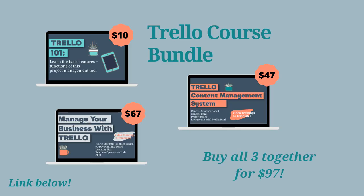If you want to get my full Trello system for your business, you can grab the Trello course bundle and you get all the board templates that we just talked about with walkthrough videos, as well as automation suggestions. The Trello course bundle comes with Trello 101, so you can understand the basics of how Trello works. We go through all the components of Trello in that course. You have the Trello content management system, which is the content strategy board or editorial calendar if you want to call it that, the social media bank, the content bank.